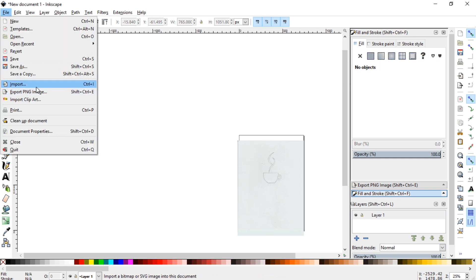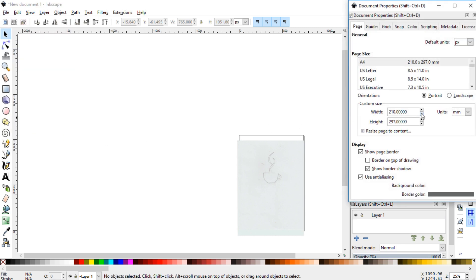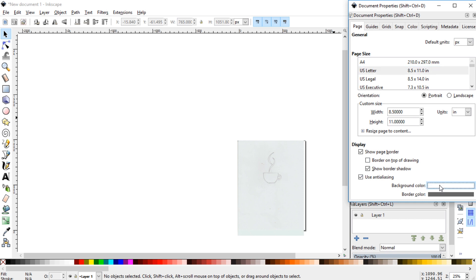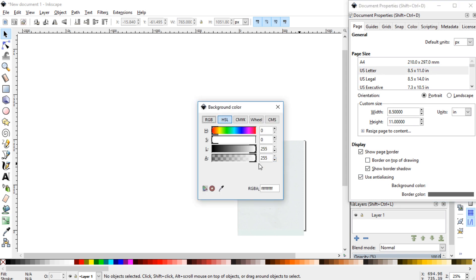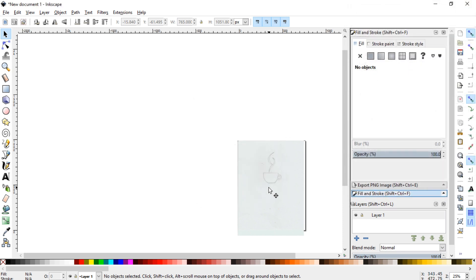Go to document properties in the file menu. Switch it to 8.5 by 11, and then the background color, sometimes it's all the way over here. You need to set it to white, or it won't print right. And then just X out of that.